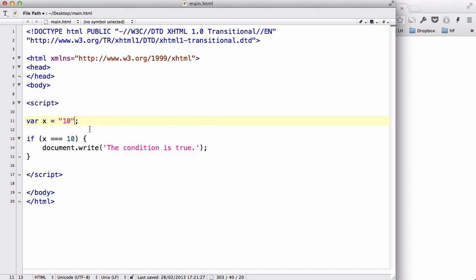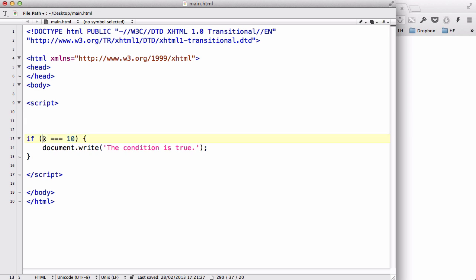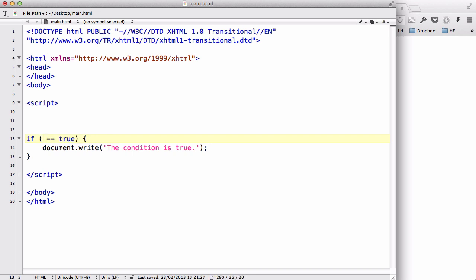That is an if statement. This doesn't have to be like two numbers — it could be, say, if loggedIn equals true. We could have something to check if the user has logged in to your website, and there will be a function to check that. That function will return a boolean value, whether it's going to be true or false. Later in my videos we are going to be looking at functions and how to write these things as well, so don't worry about that for now.